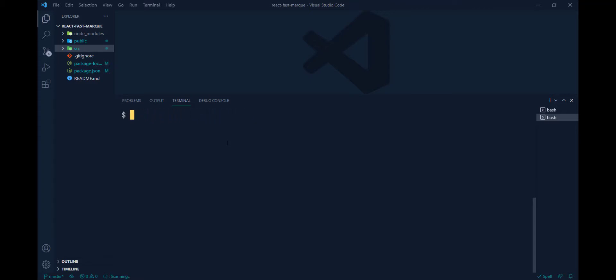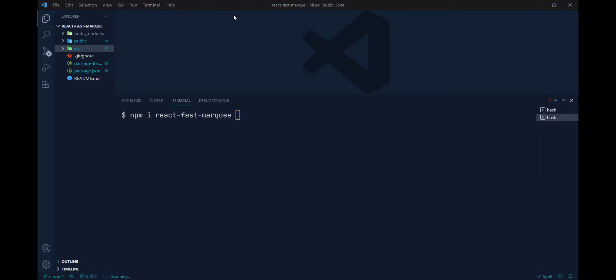Next, you have to install the npm package — which is react-marquee. So you can install react-marquee. After completing this we are ready to start coding, and one beautiful thing is that you can customize this animation based on your requirement.